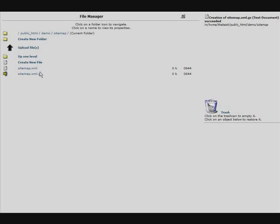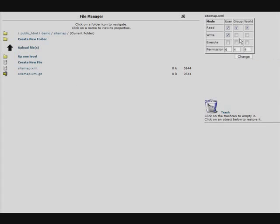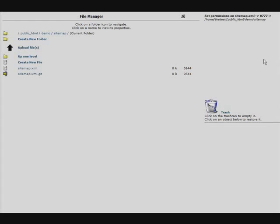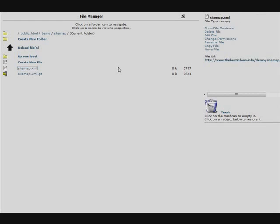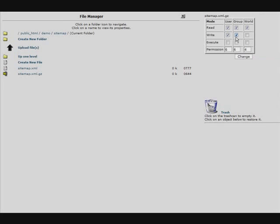And then we have to change the permissions. So we'll just click on them. And then we'll change the permissions. We'll change the permissions to 777 by clicking all the boxes. Click on the other file. Change the permissions. Again to 777.